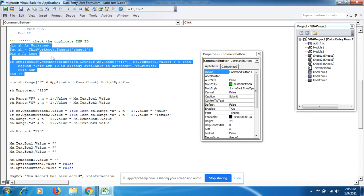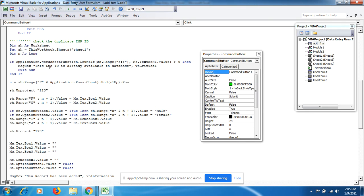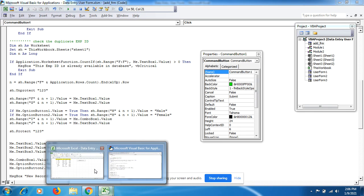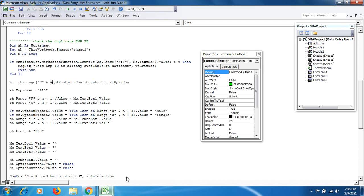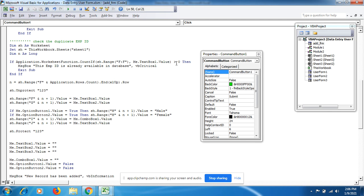To avoid duplicate entries, for TextBox1 (Employee ID) the code uses: If Application.WorksheetFunction.CountIf(Sheet.Range("F:F"), Me.TextBox1.Value) > 0, then the Employee ID is already in the database. This means if ID '11' is already used, you cannot re-use it for another person — each person must have a unique ID.